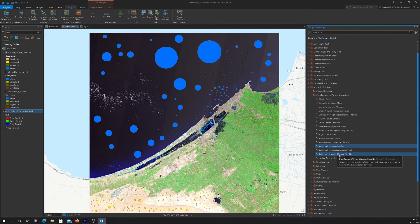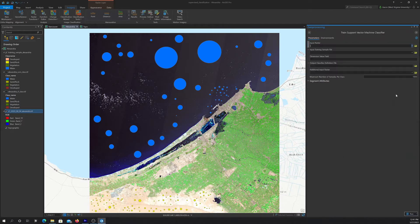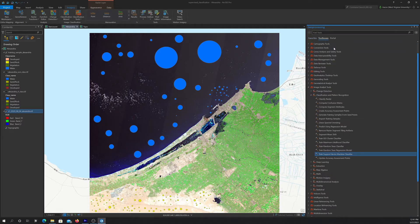And then SVM is effectively the same setup. So you're feeding it an image, feeding it training data, getting back a model definition file.